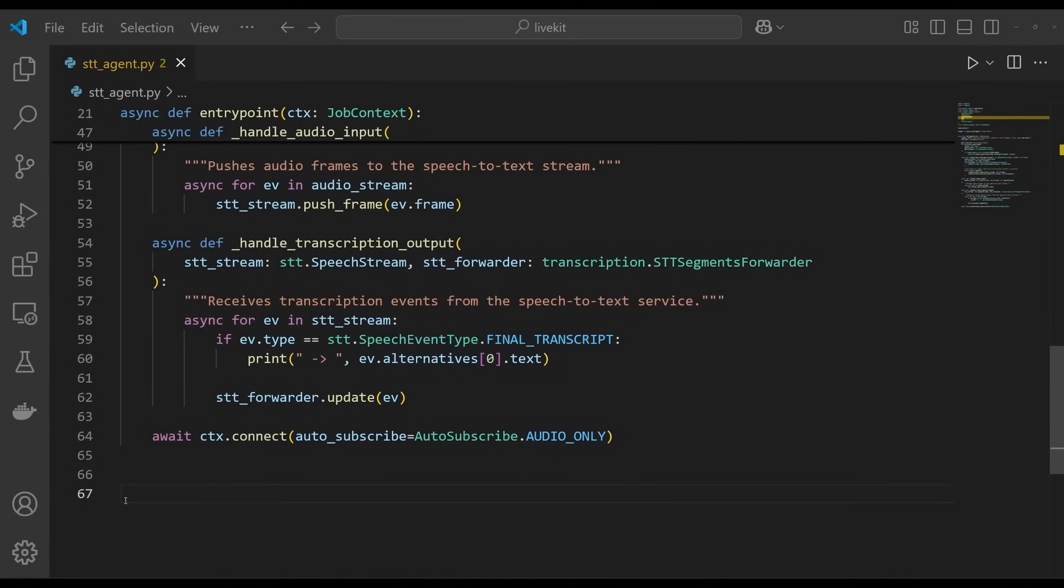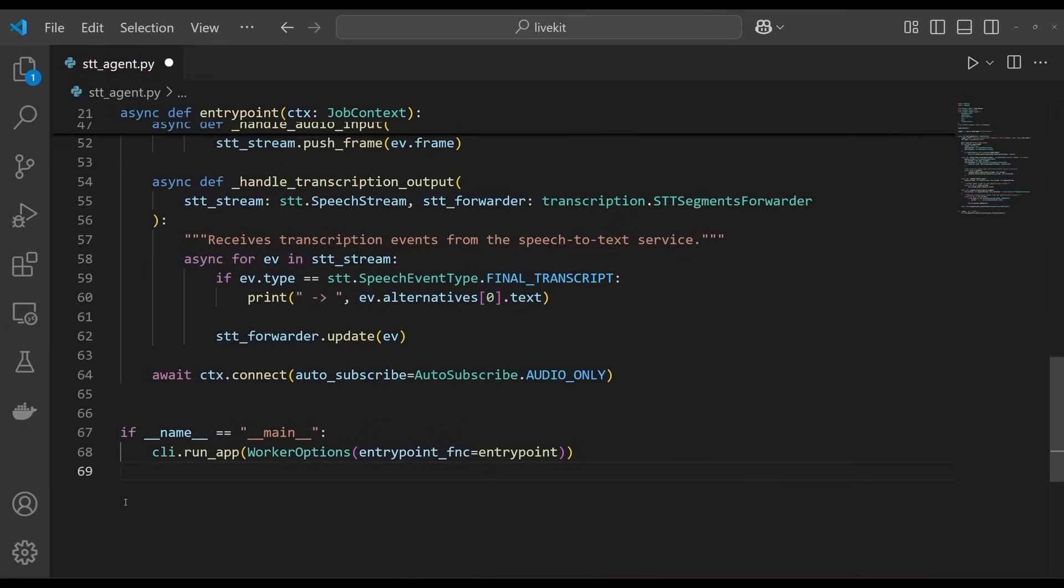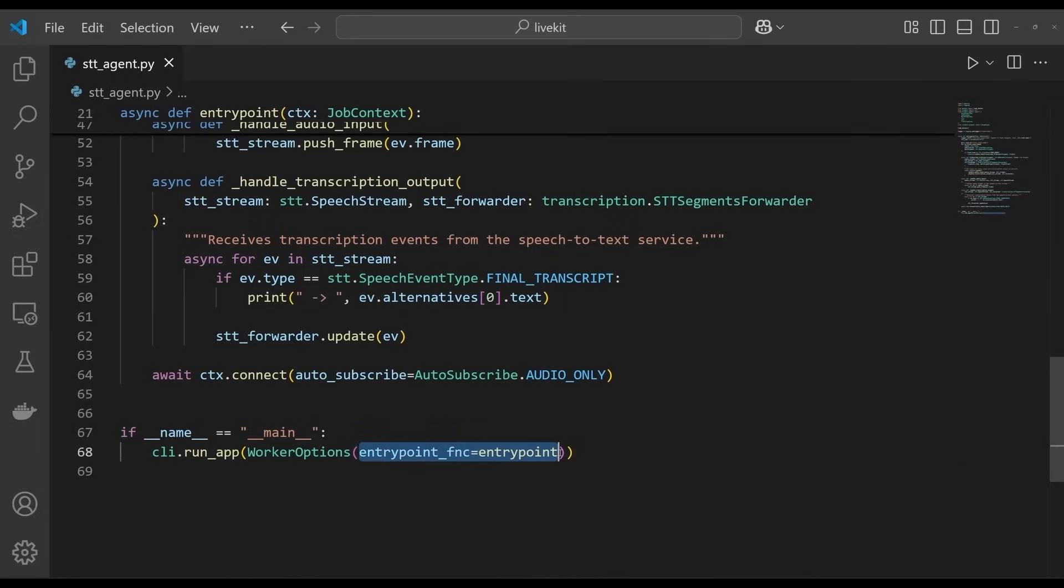Finally, we define the main loop of our agent, which is responsible for connecting to the LiveKit room and running the entry point function. Add the following code to your stt-agent.py file. When the script is run, we use LiveKit's cli.runApp method to run the agent, specifying the entry point function as the entry point for the agent.